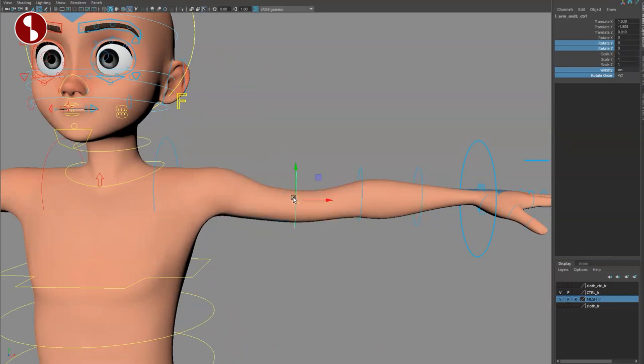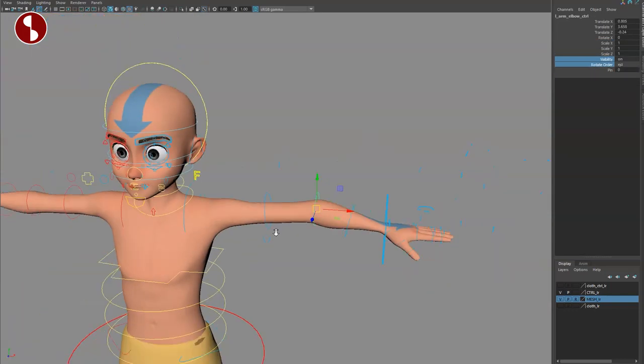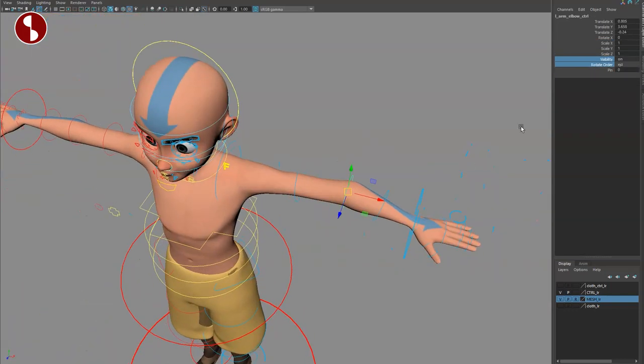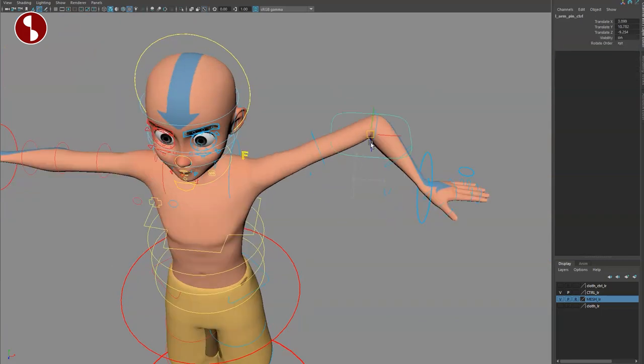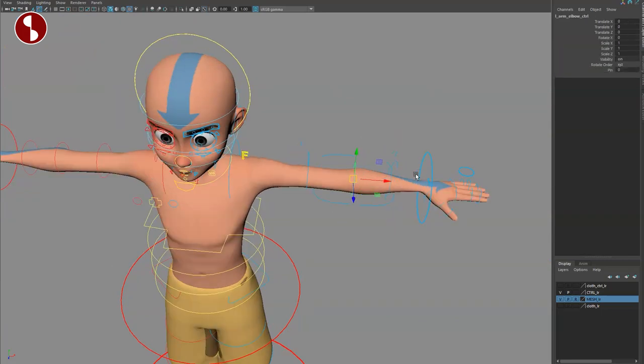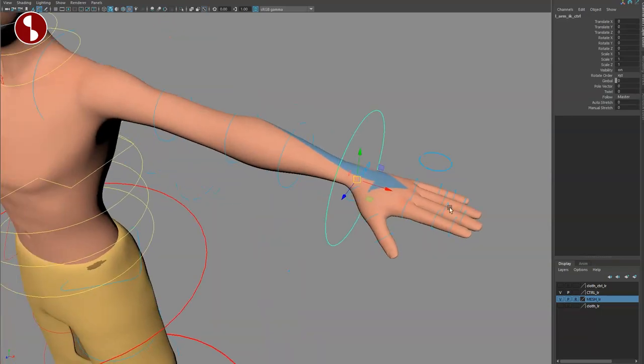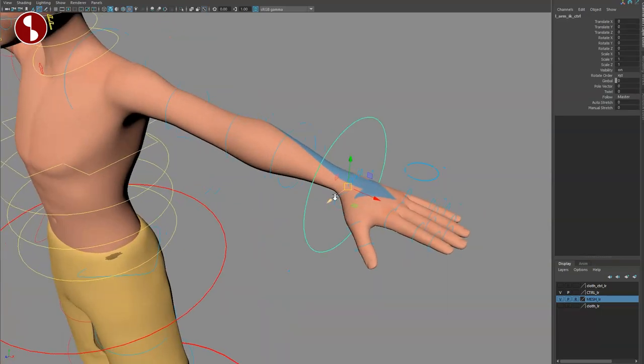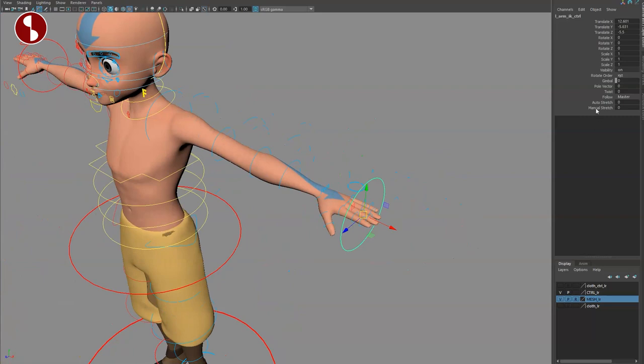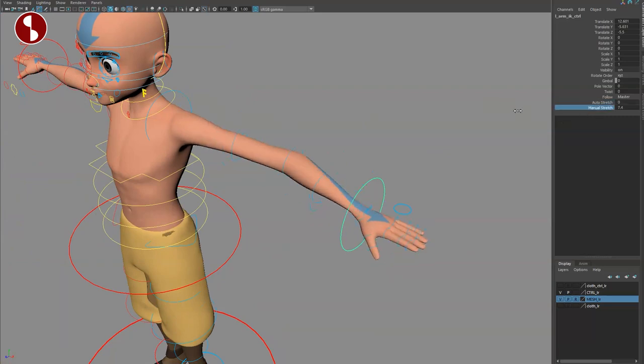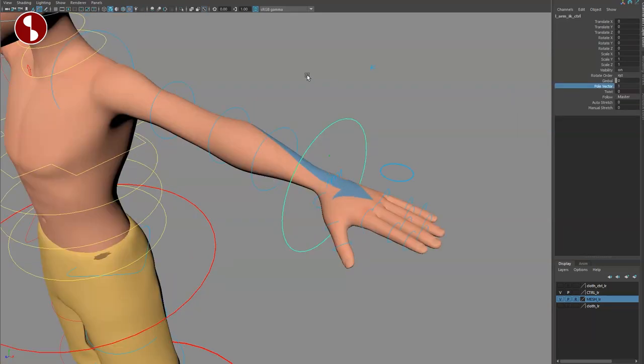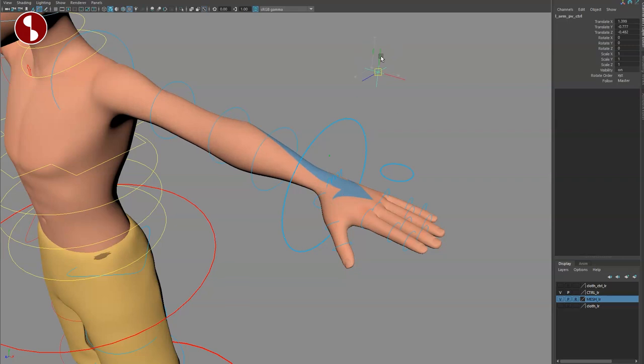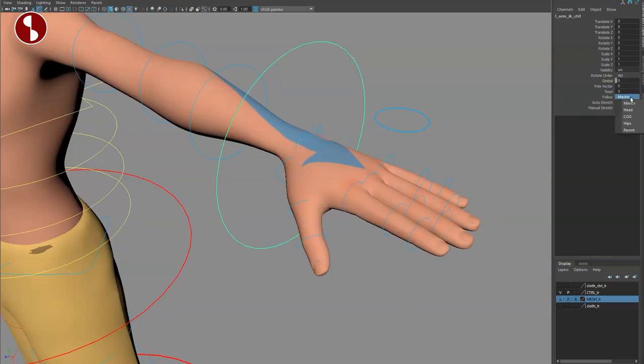You got your bend bows. You got your elbow control and a pin. So again the pin option shows up here. Down here another bend bow. And then here you can pull this out for auto stretch or manual stretch. Pole vector on and off. If you want to do it like this or you also have a twist function in the channel control. Follow options of course.